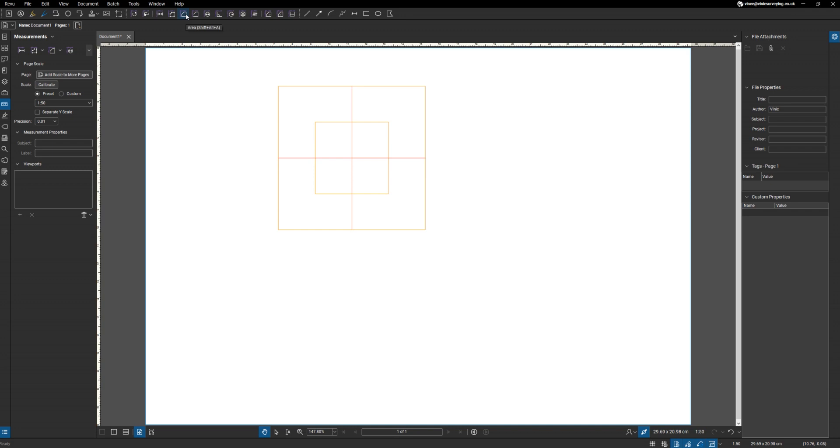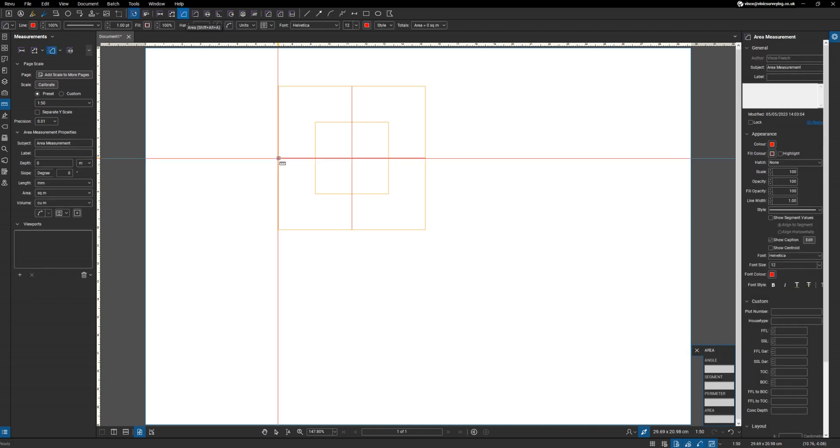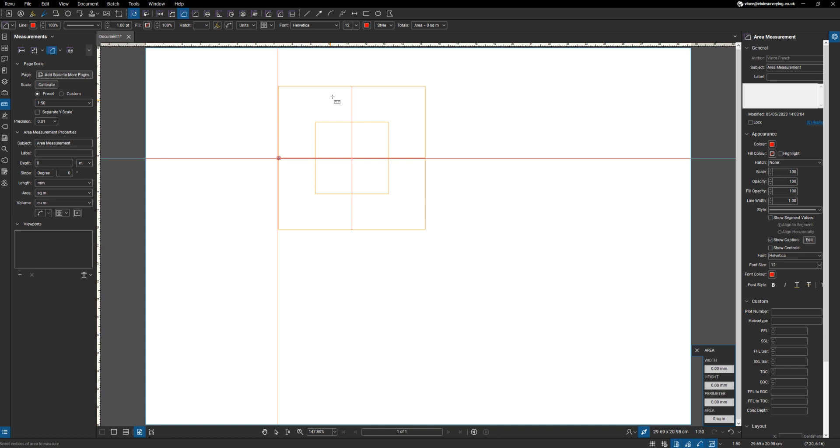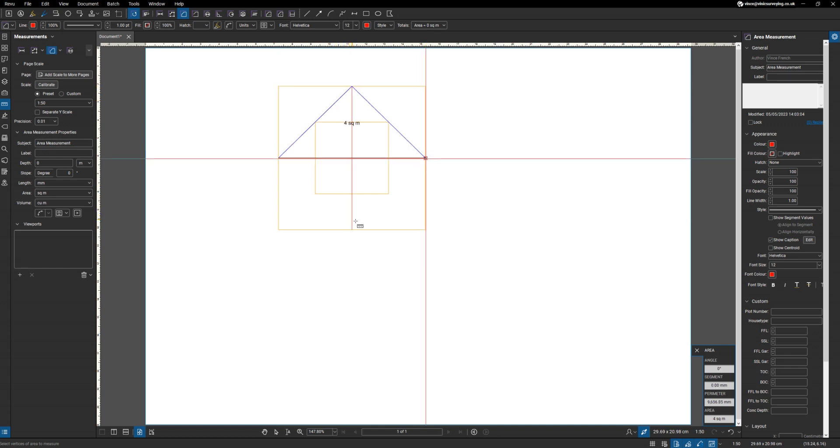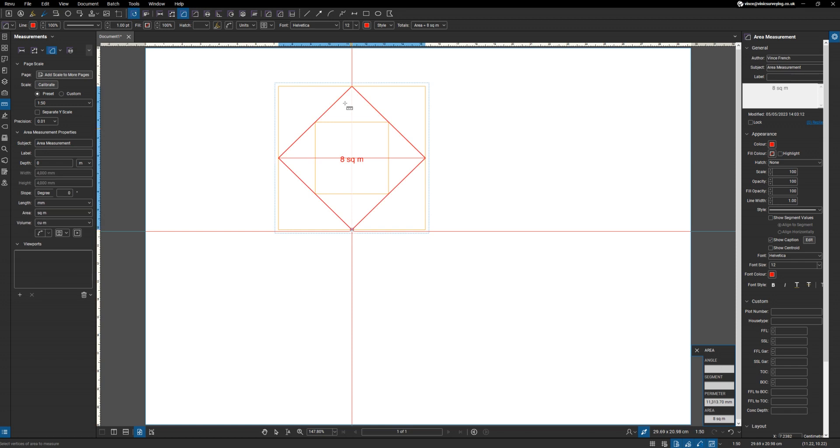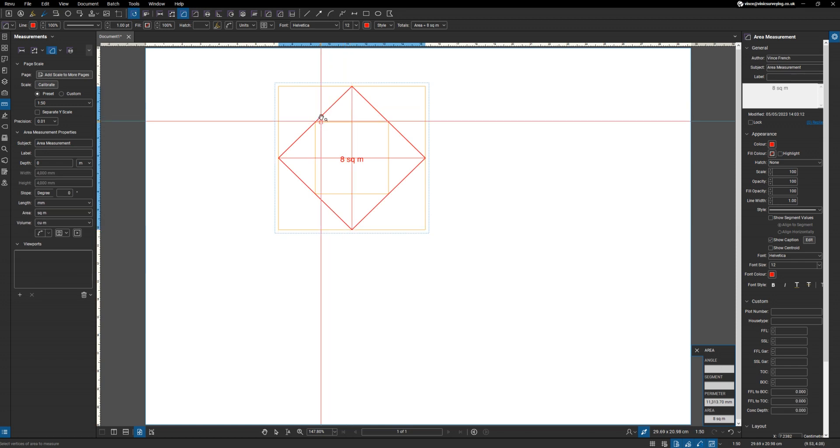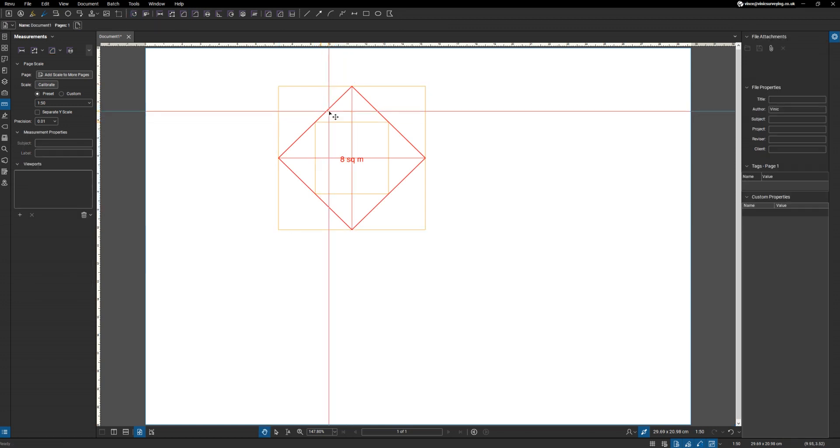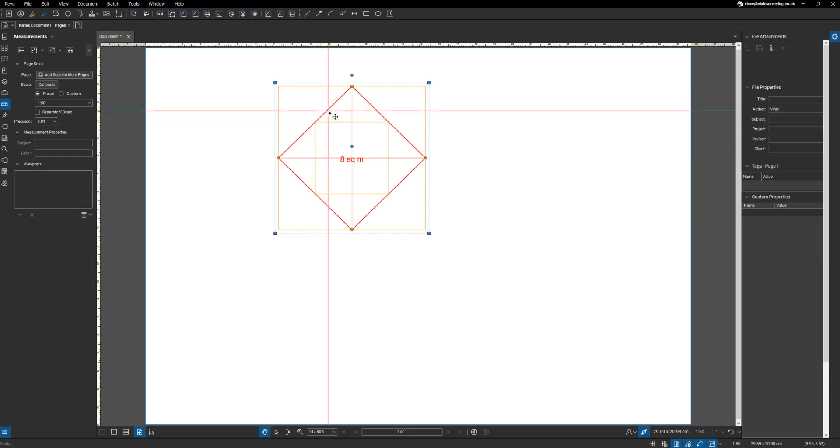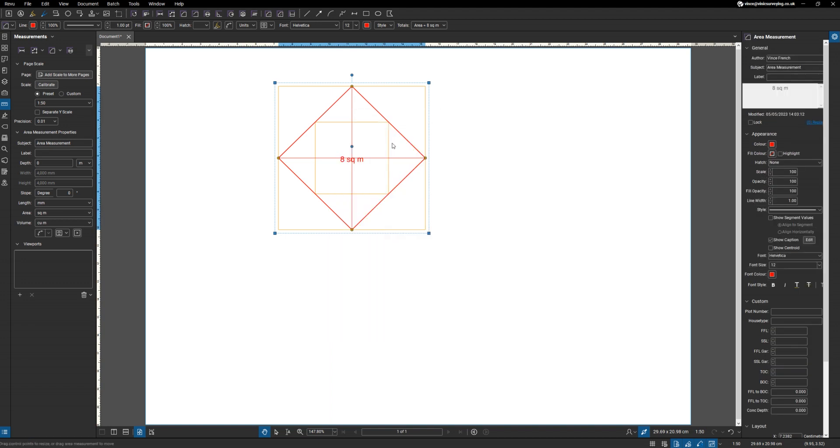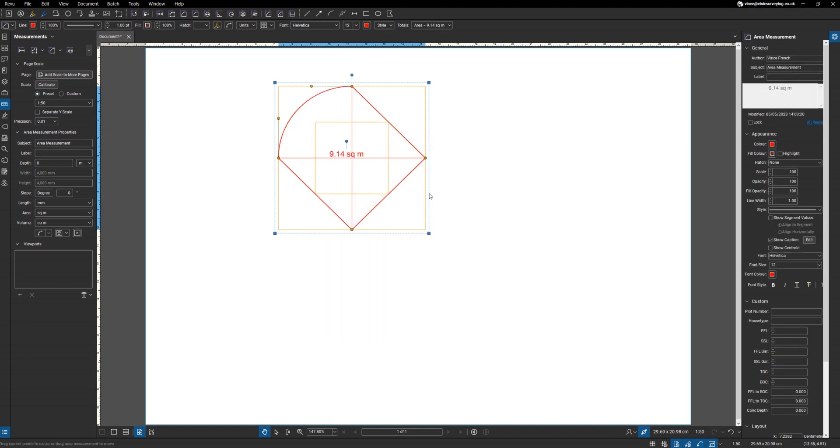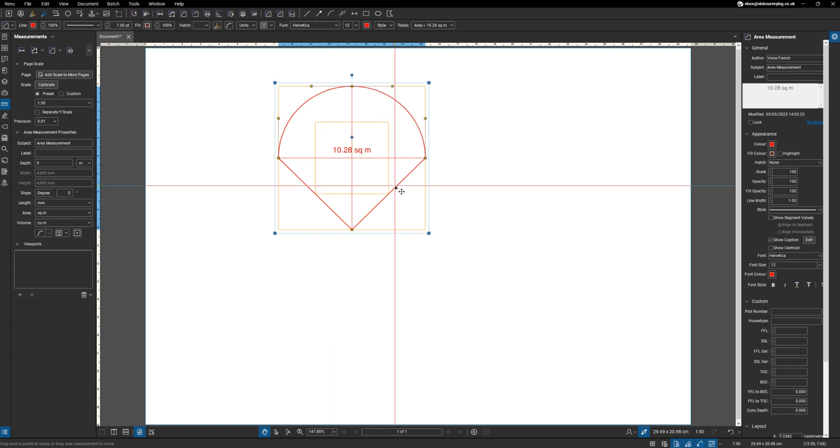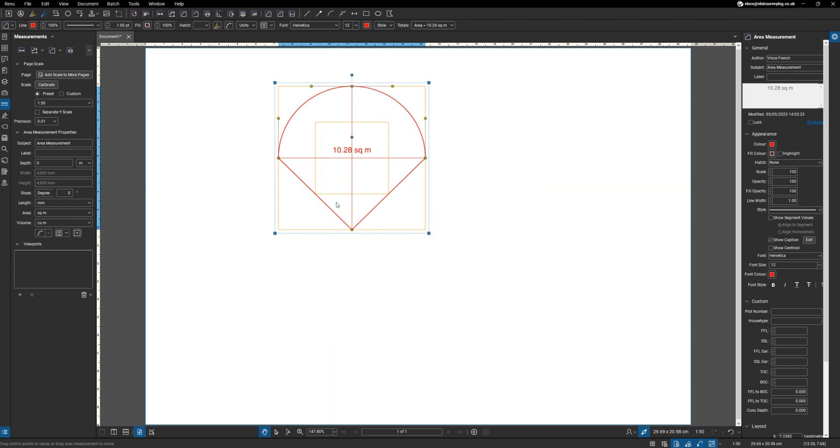So then we're going to draw our main area circle. What we do is jump on here at that point. There we go. And then what we want to do is on each of these sides, right click Convert to Arc, Convert to Arc, third one...